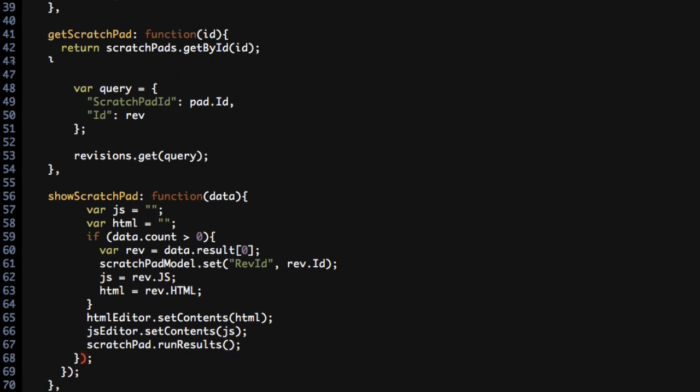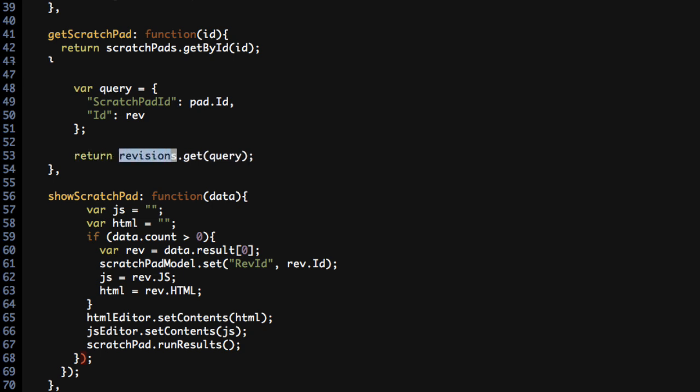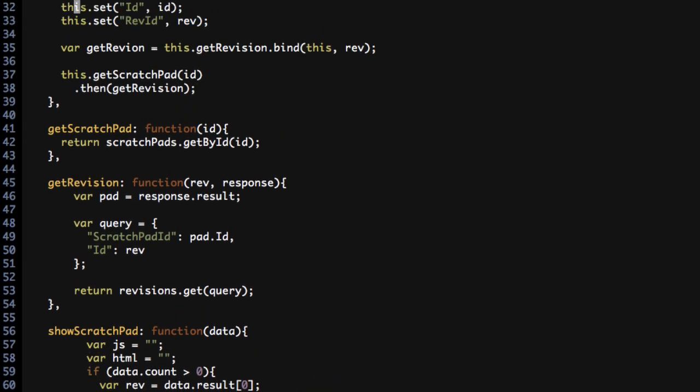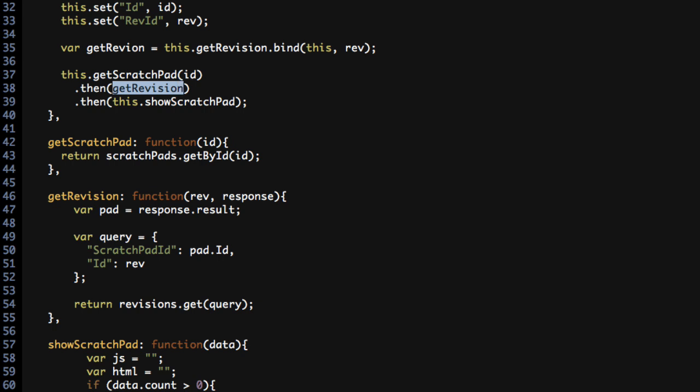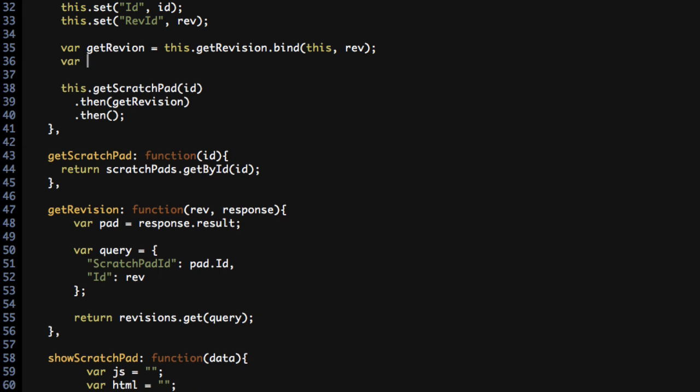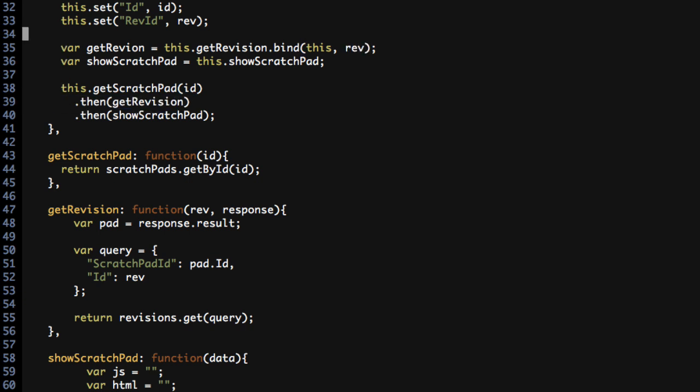All right, so now in the getRevision function, I also need to return the revisions.get, which again returns a promise to us. So now I can do the same thing up above that I had done down below. I can say after the getRevision is called, then this.showScratchPad. Pass in the function reference. Now, in this case, I don't really need to call a .bind. The showScratchPad function just takes the data that came back from the query and it doesn't use anything additional. But this does look a little funny having one function as a variable and having another one as this dot. So I'm going to go ahead and do a bind on this one as well just to make it a little more consistent. And I'm going to go ahead and pass showScratchPad in here. So now I have a call to getScratchPad passing in the ID, getRevision using the revision ID and information that had been previously loaded here, and then showScratchPad after I get the revision.